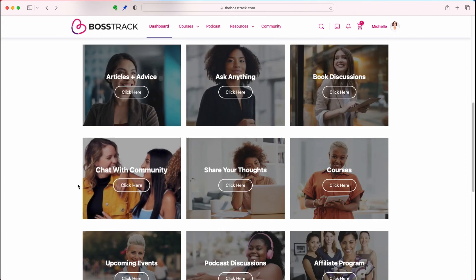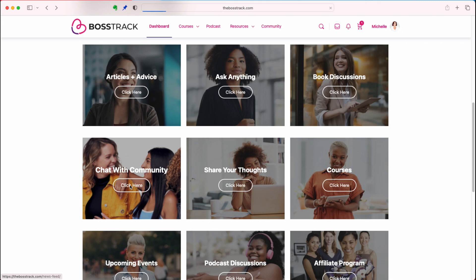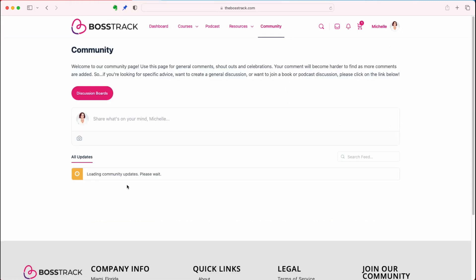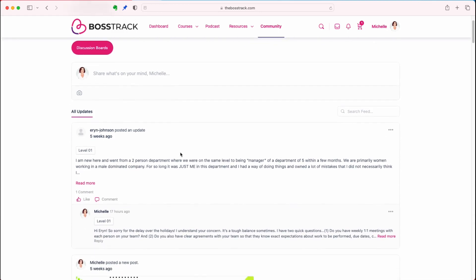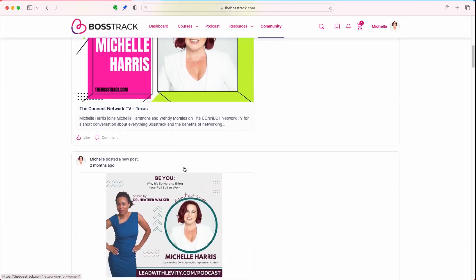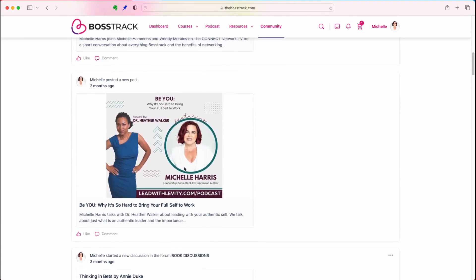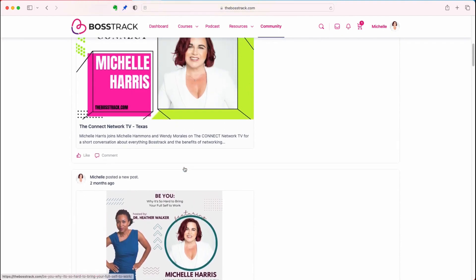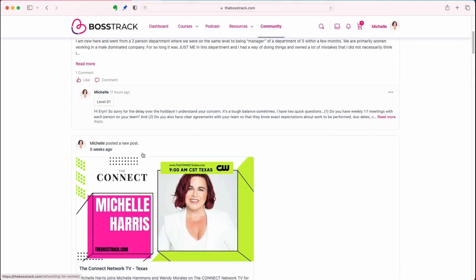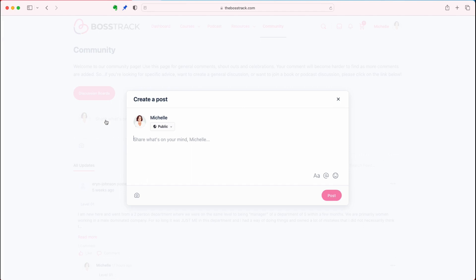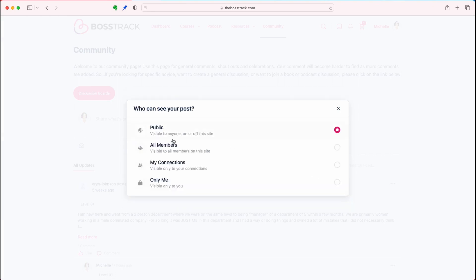Going down, we have the chat with the community. This is our main community page — think of it kind of like Facebook where you can type anything for the community to read. You can read through things people have posted, like and comment on what's out there, and create your own discussion. This is really where you're going to introduce yourself as a new member. You can make things public, available to all members, only your connections, or only visible to you.